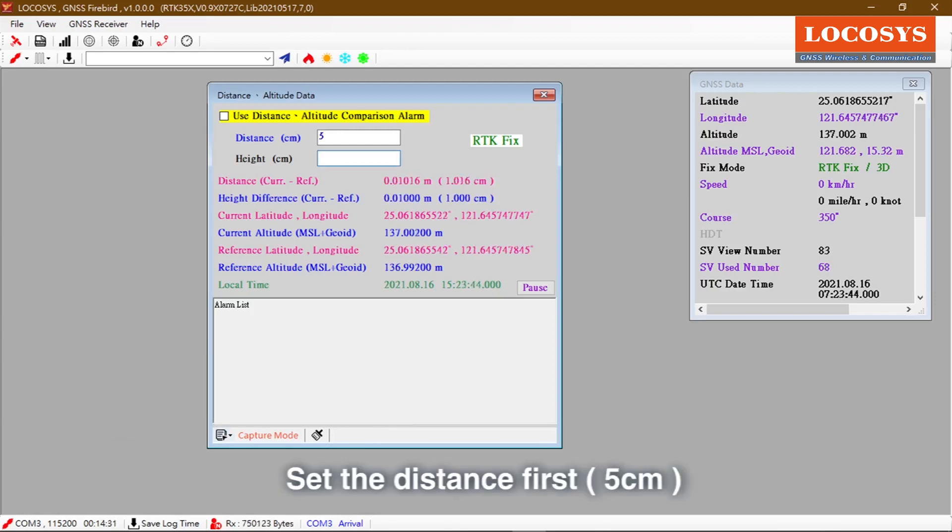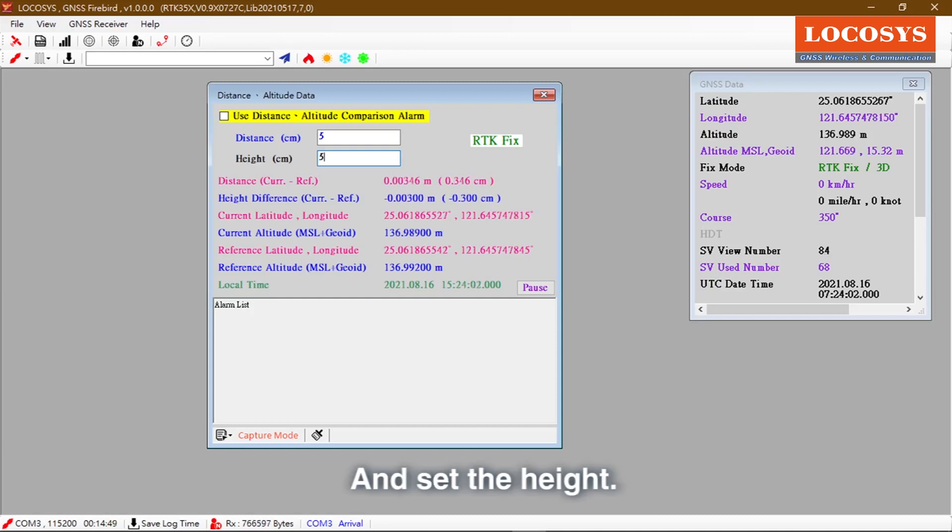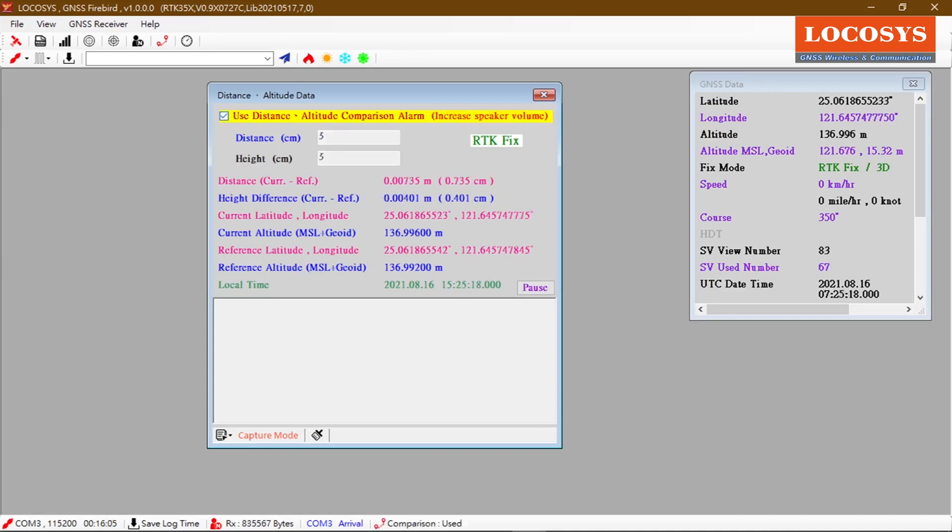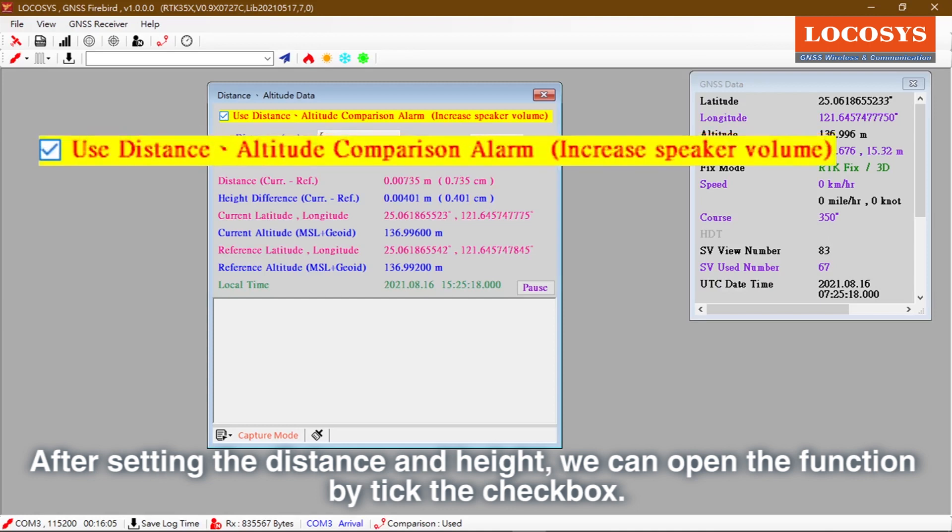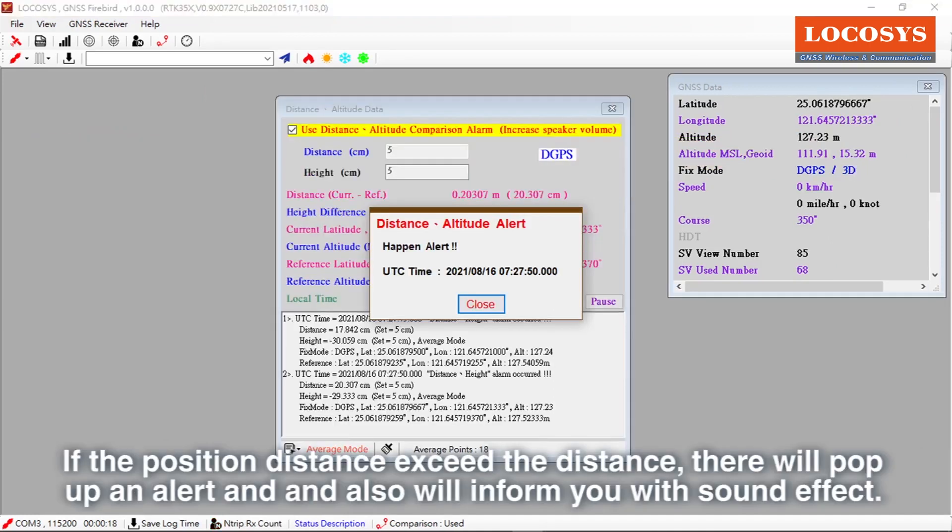Set the distance first, 5 cm, and set the height. After setting the distance and height, we can open the function by ticking the checkbox. If the position distance exceeds the distance threshold, there will pop up an alert and also will inform you with sound effect.